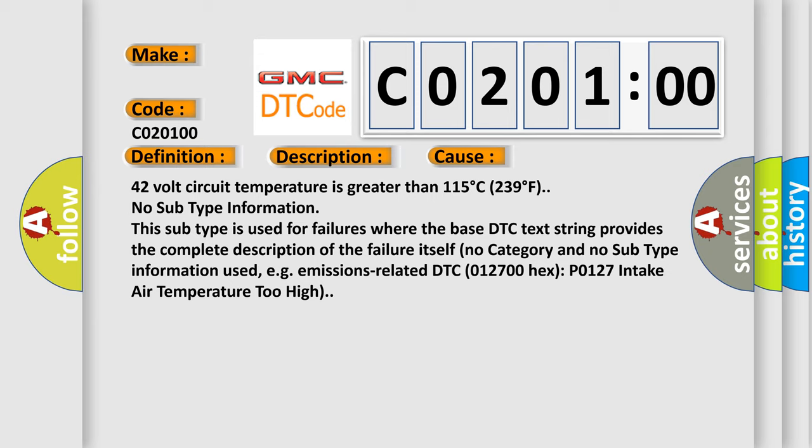No subtype information. This subtype is used for failures where the base DTC text string provides the complete description of the failure itself. No category and no subtype information used, e.g., emissions-related DTC 012700 hex P0127 intake air temperature too high.